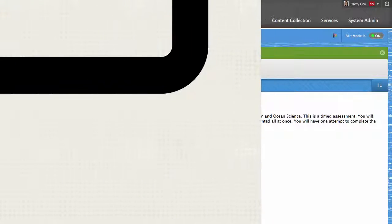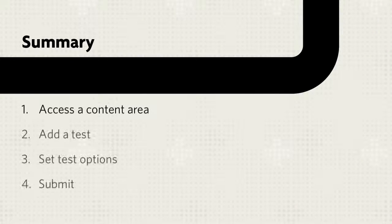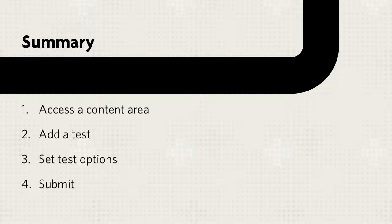Let's review. First, access a content area. Then, add a test, set test options, and submit.